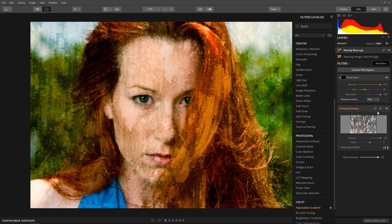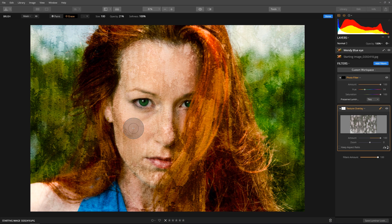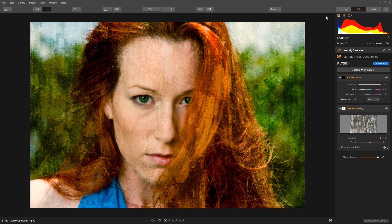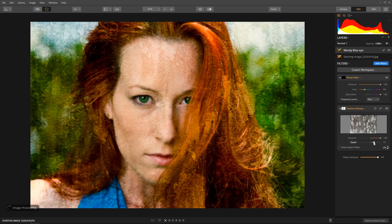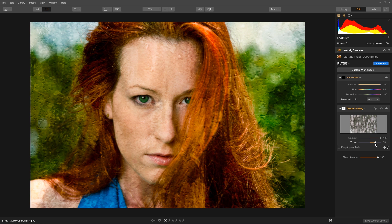Now let's apply a local change by adding another filter mask. Click Erase and set a low opacity. Now let's paint out areas around the eyes and the face. It's looking good. Click the Done button to apply the filter mask. If you don't like where the texture is falling on the subject, you can experiment with the zoom slider — this will adjust the texture, making it larger or smaller.